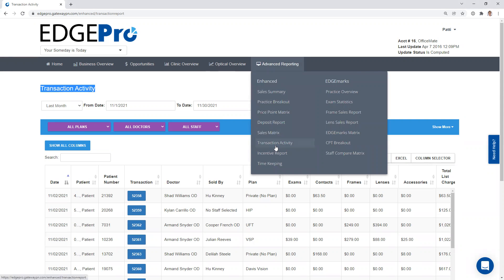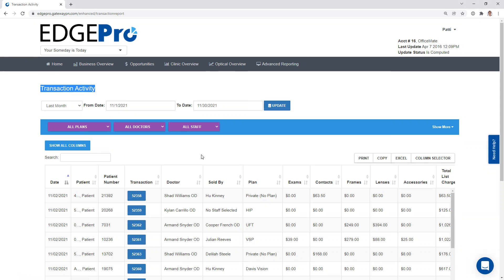It's the third one from the bottom over here on the left. The transaction activity is just about viewing all of the transactions that are in EdgePro, all the encounters you might want to call it, or patients. We have several different ways that people are using this particular page, and we're going to talk about a few of them here in this video.